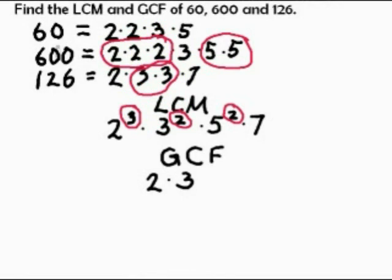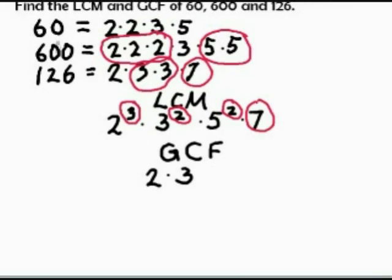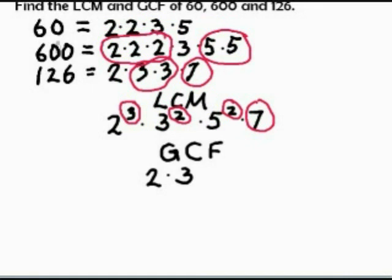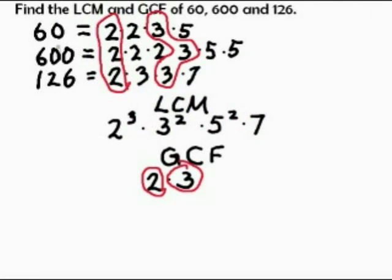Let's place the highest number of each factor in the LCM. The GCF can be made up by observing that two is a common factor of all three, as is three. And two and three are the only factors which are common to all three of them at the same time. So the GCF is two times three.